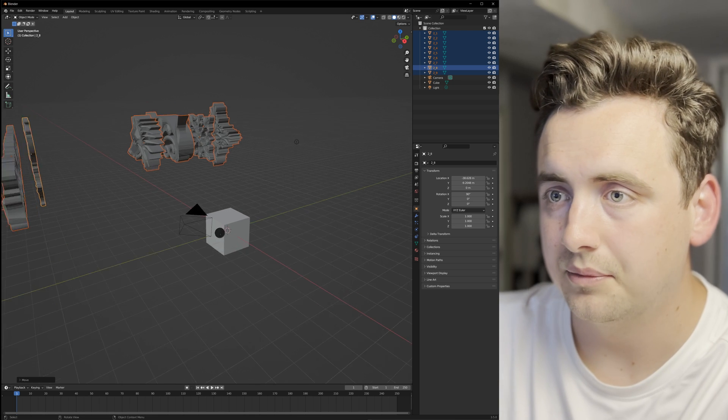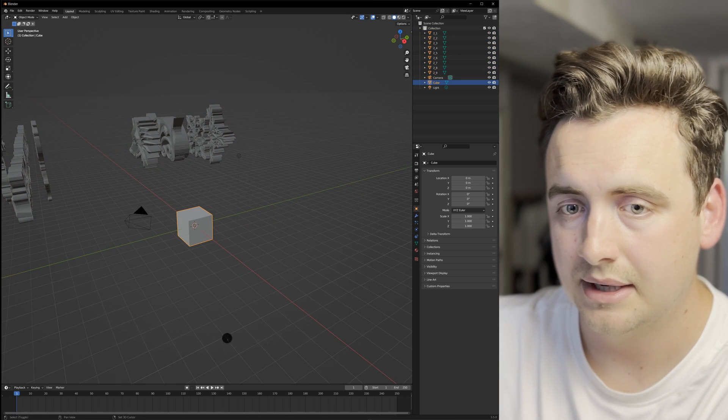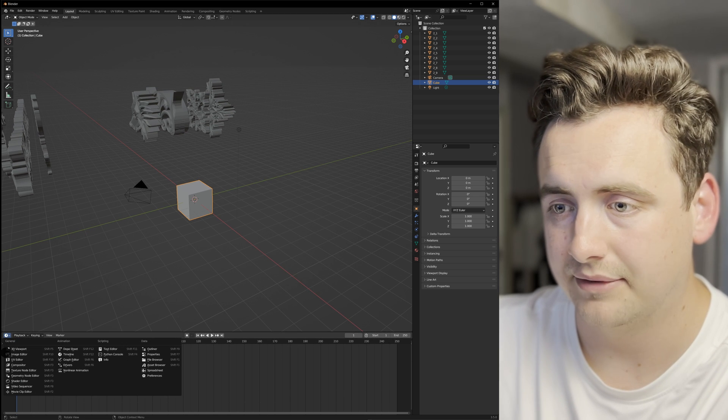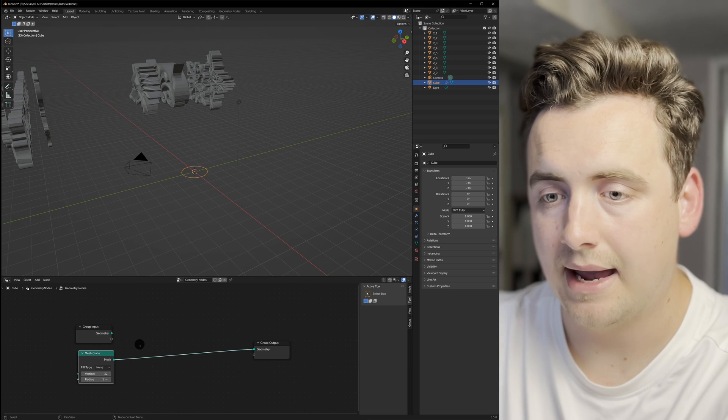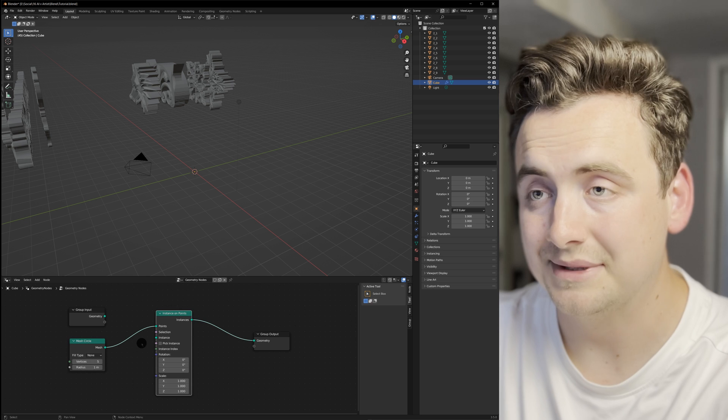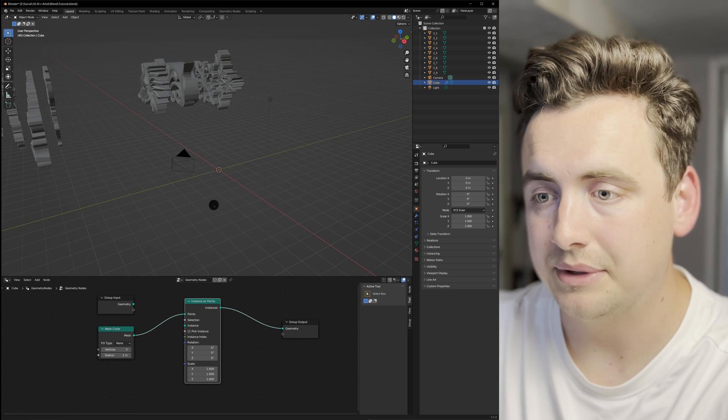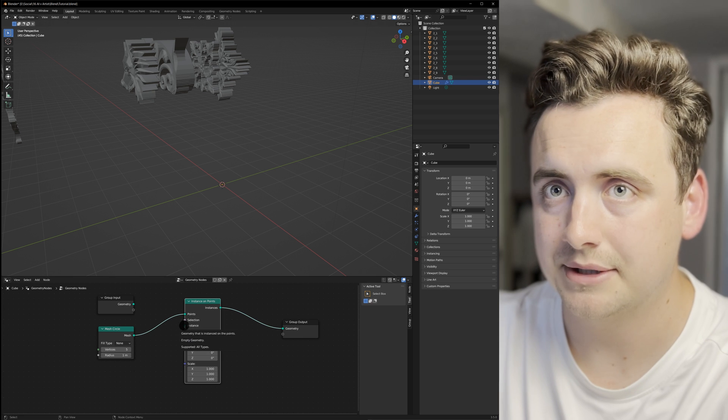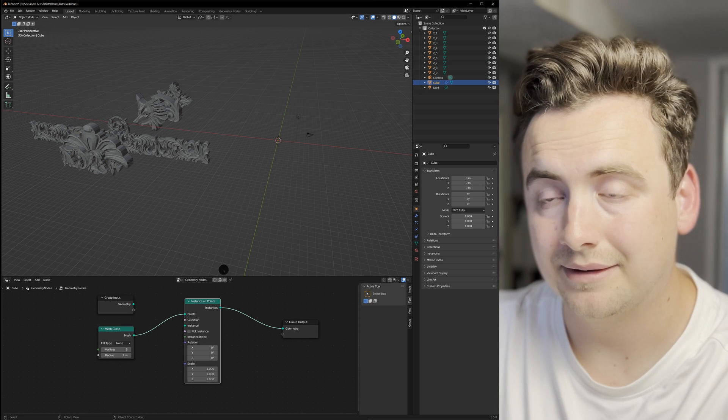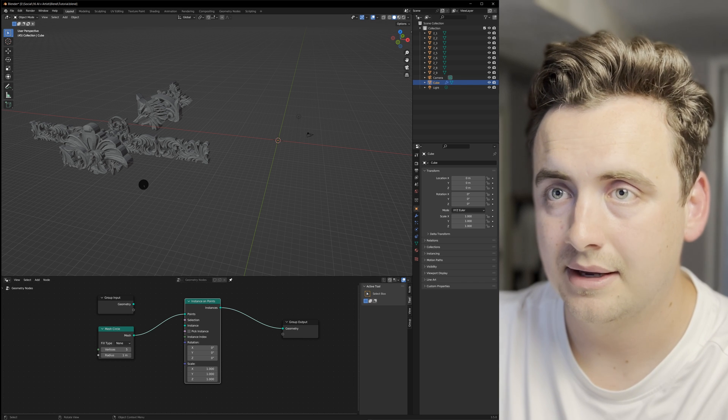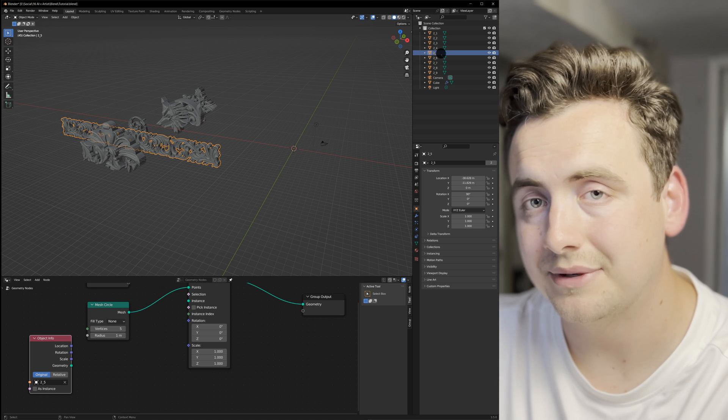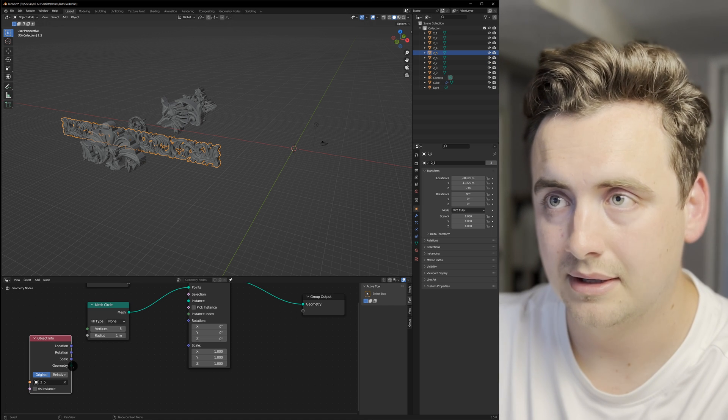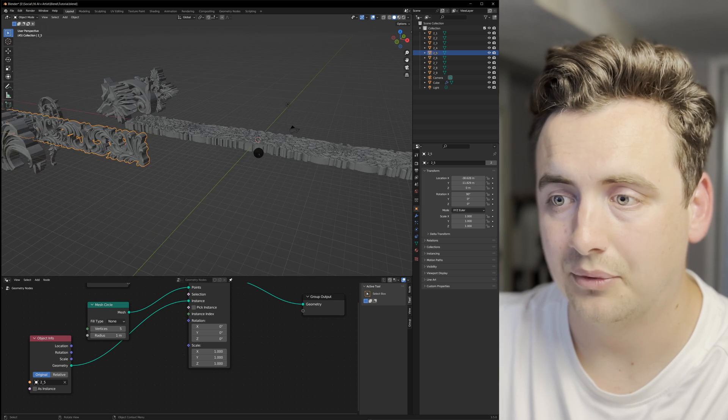We've got the default cube, but I think we can use it. We're going to give it a geometry nodes modifier by clicking on the new geometry tab. Add a mesh circle, then instance on points, and your object will disappear. But when we go into instance, we can choose one of these objects. You can pin the geometry nodes at the bottom so it stays there, then click and drag from the outliner straight into geometry nodes and plug the geometry socket right into the instance on points node.